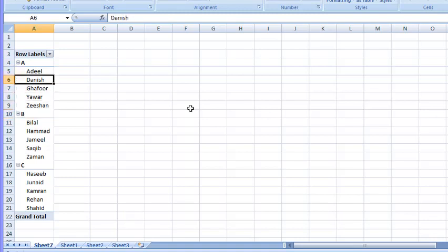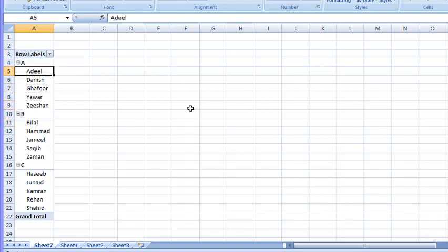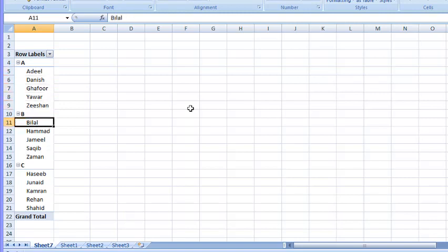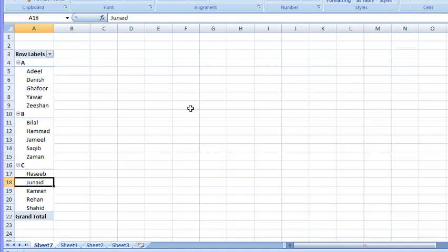And now Microsoft Excel has placed every member of that section in its group. The group A contains Adil, Danish, Hophur, Yawar, Dishan. Group B contains Bilal, Hamad, Jameel, Saqib, and Zaman. Group C contains Haseeb, Junaid, Kamran, Rehaan, and Shahid.